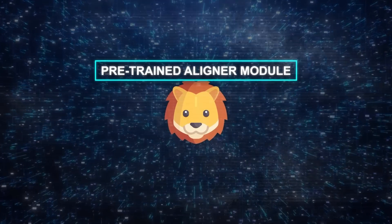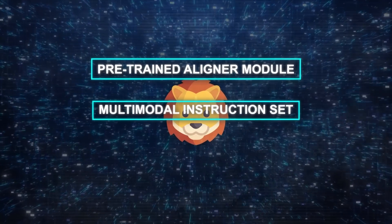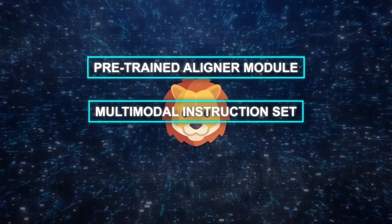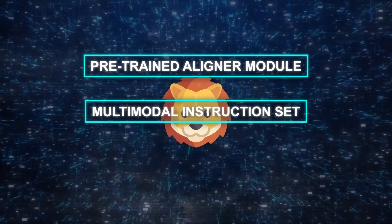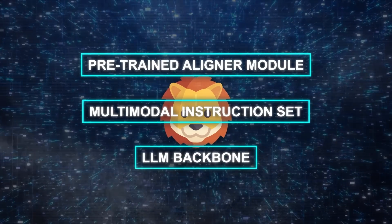a pre-trained aligner module, a multimodal instruction set, and an LLM backbone.